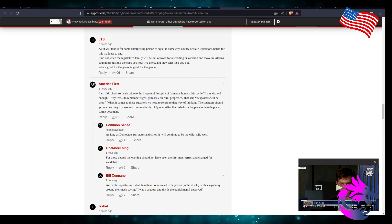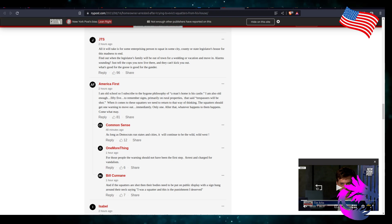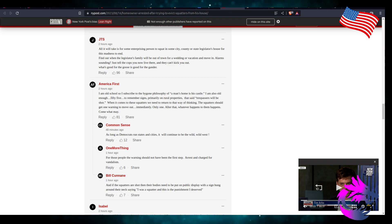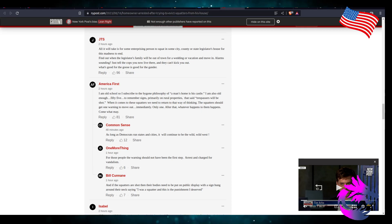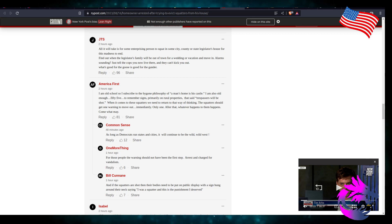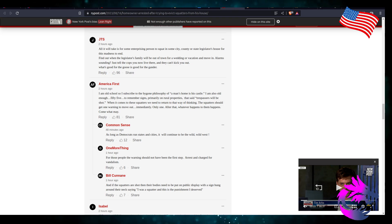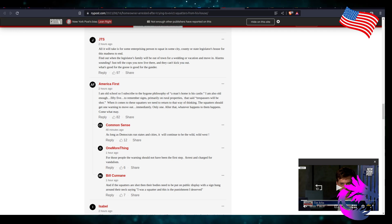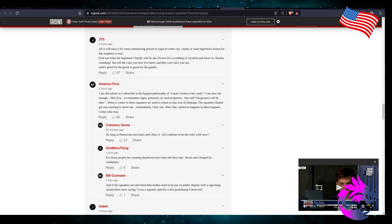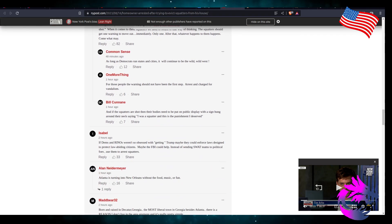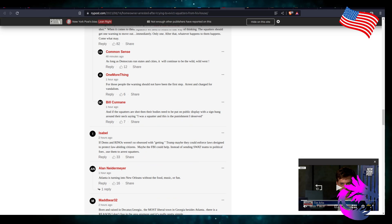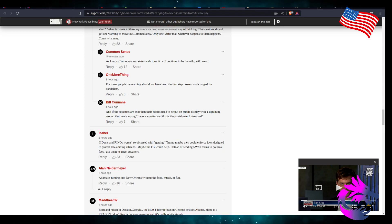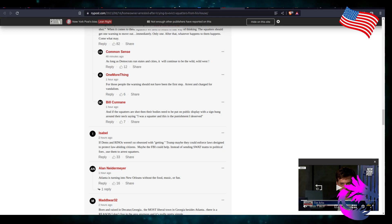Maybe that's what it's going to have to take. We got to go squat on some of these congressmen, congresswoman, people at the state levels in order for them to change the squatter laws to take away some of their rights. I'm old school. I subscribe to the bygone philosophy of a man's home is his castle. I'm also old enough, 55, to remember signs primarily on rural properties that says trespassers will be shot. When that comes to the squatters, we need to return to that way of thinking. The squatters should get one warning to move out immediately. Only one. After that, whatever happens to them, happens. Come what may. A little vigilante justice. As long as a Democrat runs states and cities, it will continue to be wild wild west.